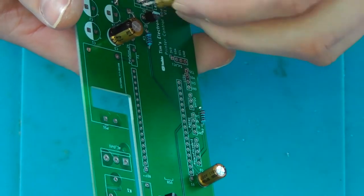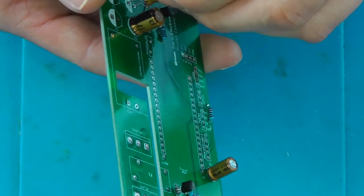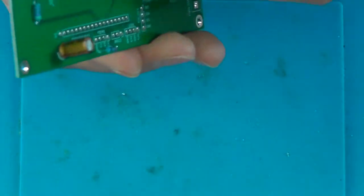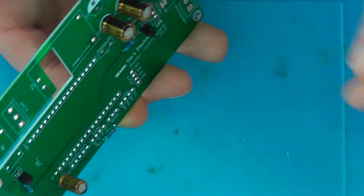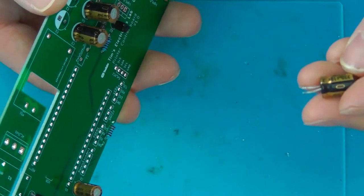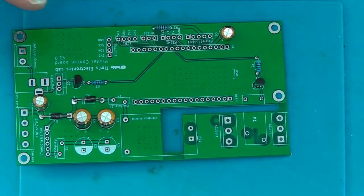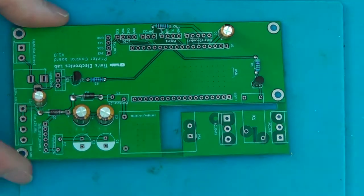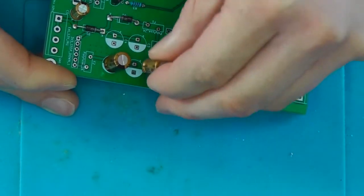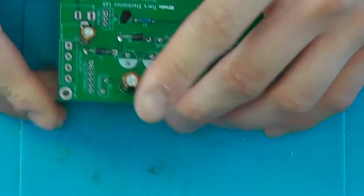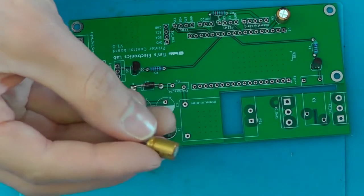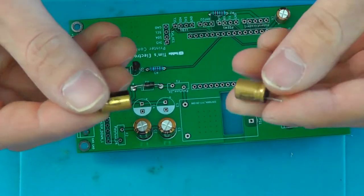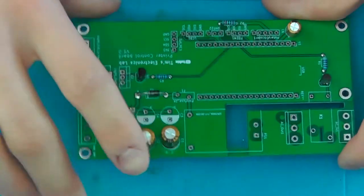Now solder the bigger ones. These are 220uF capacitors. I think they are also rated for 16V but let's check. Oh, 10V. They are across the 12V rail. So these need to go over there. And let me find some others for these two. Because they are not 12V compatible and they will just blow up.